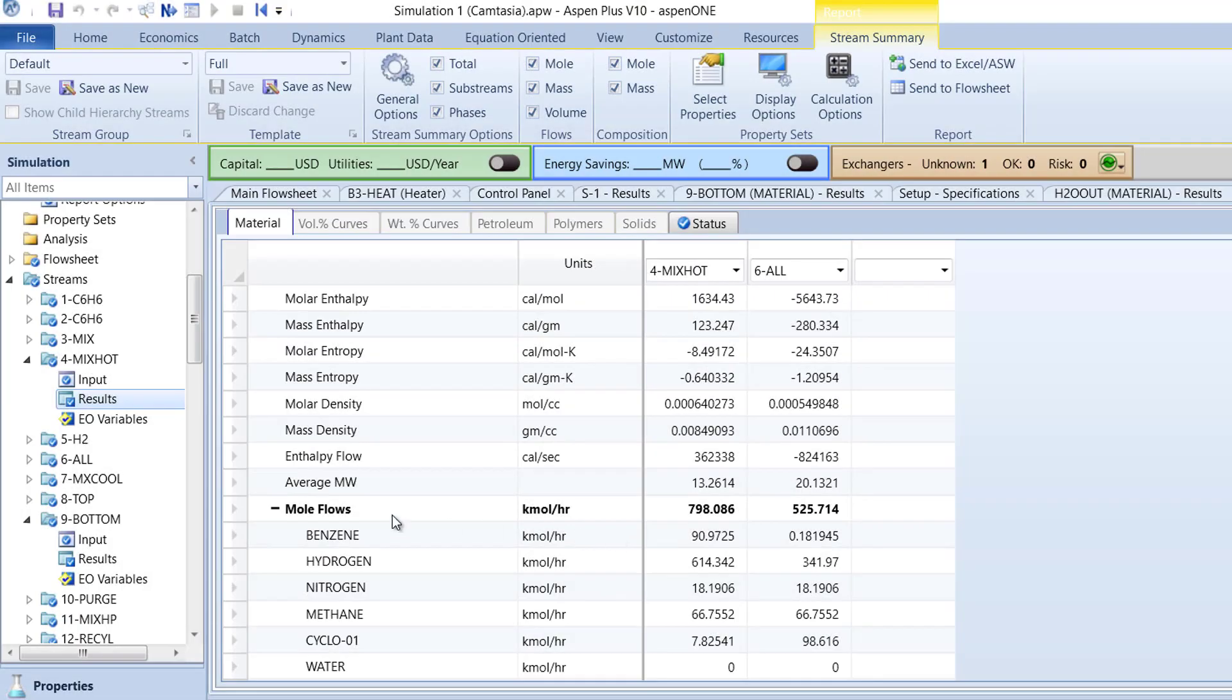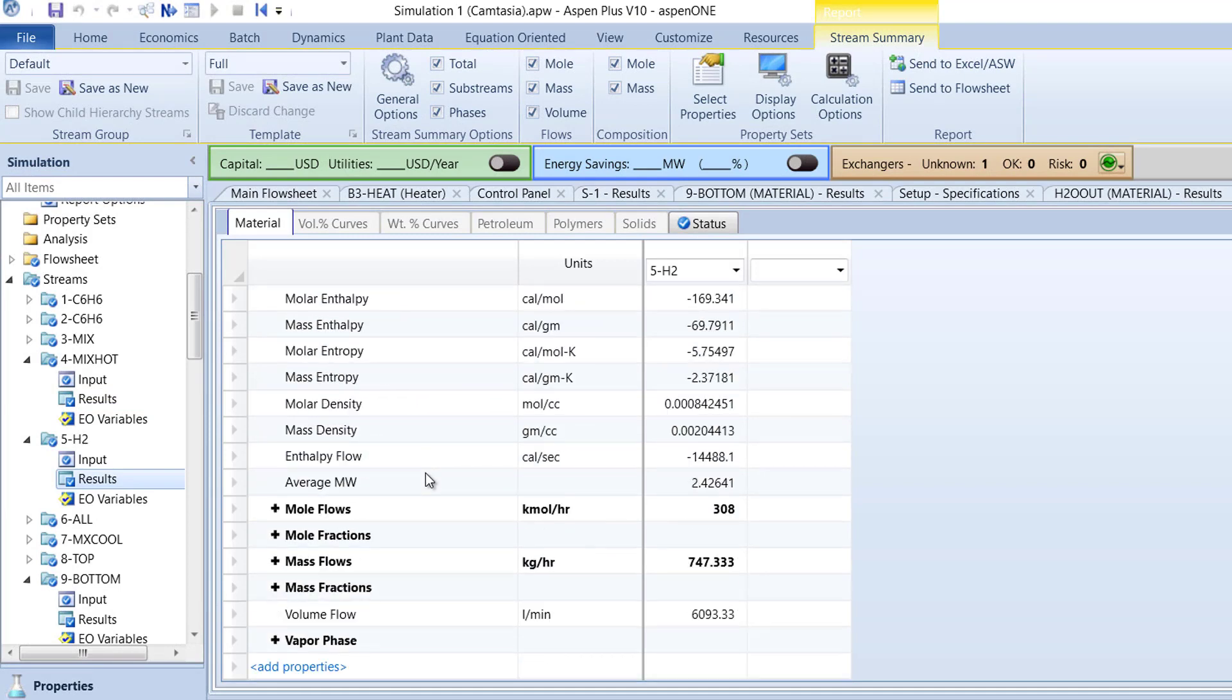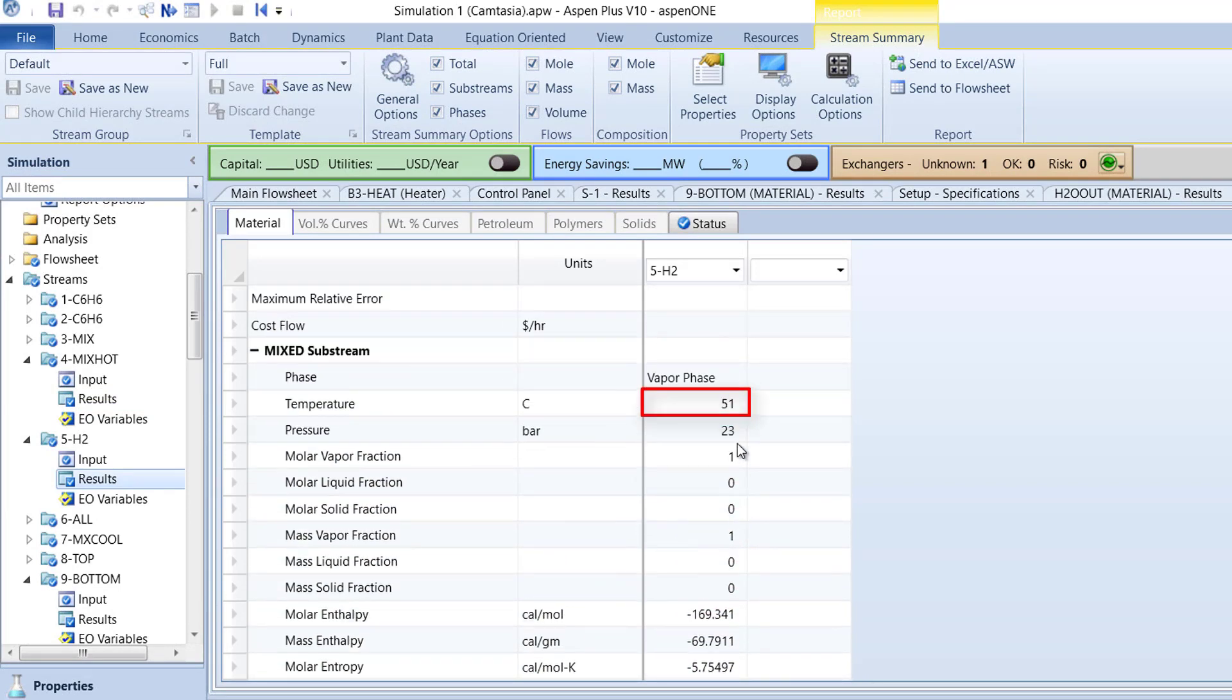Now, check the results of the 5-H2 stream. The total mole flow should be 308 kilomoles per hour at a temperature of 51 degrees Celsius.